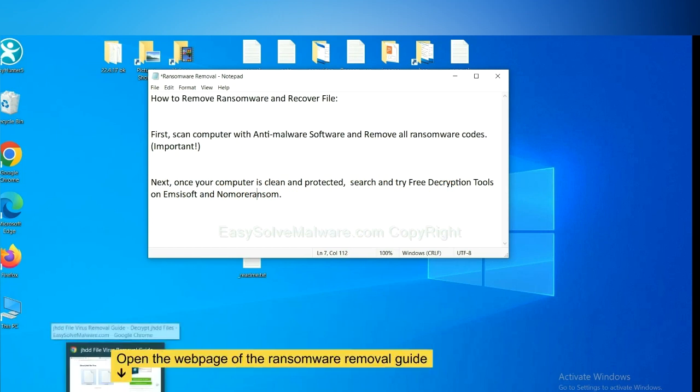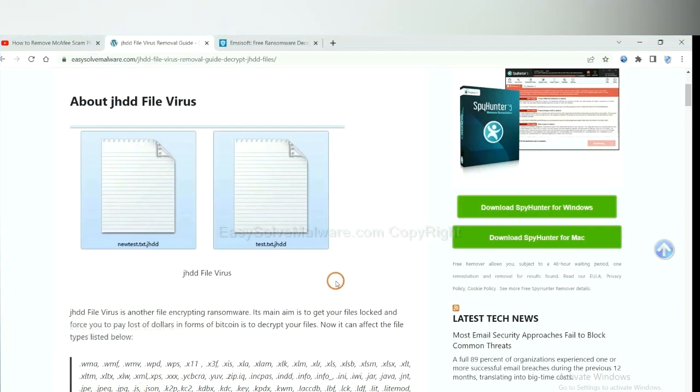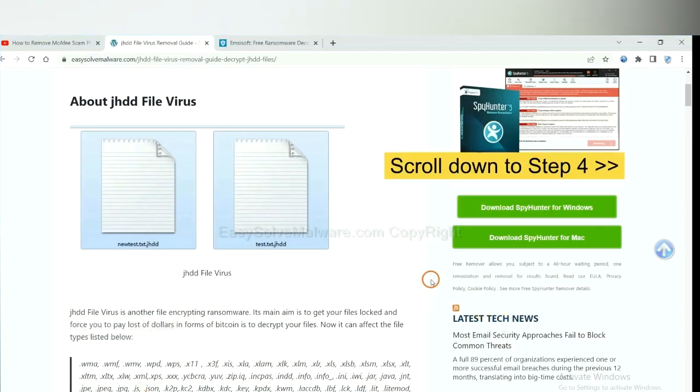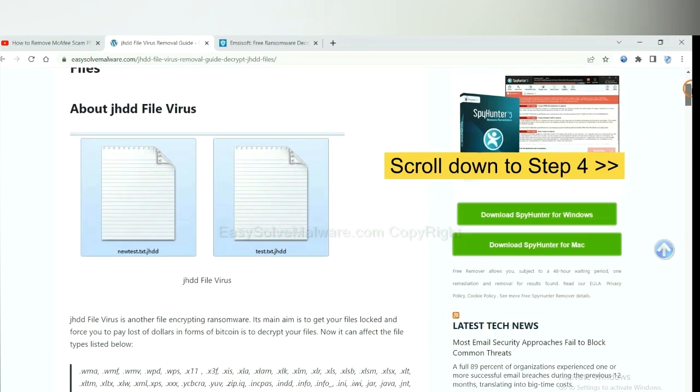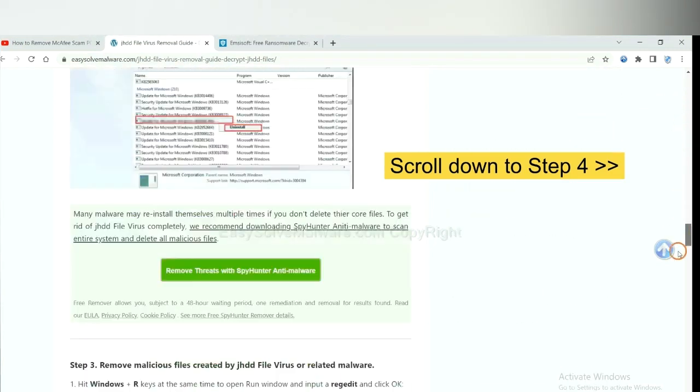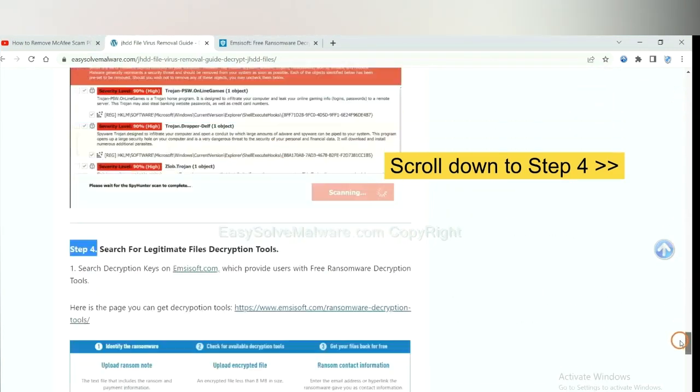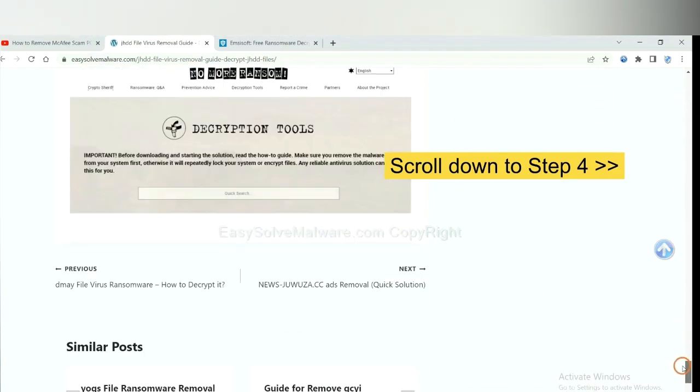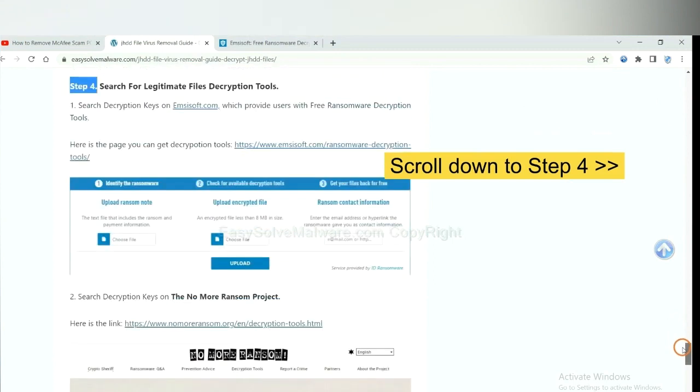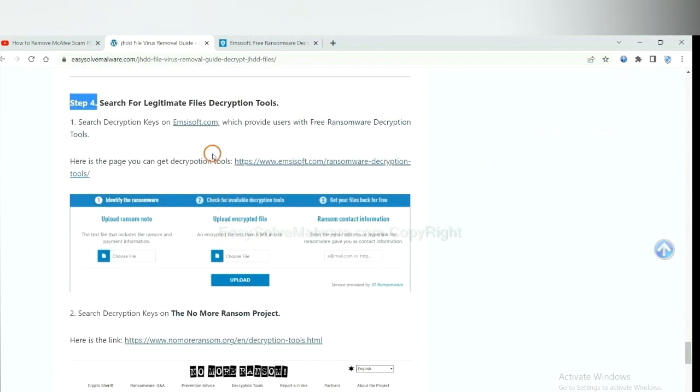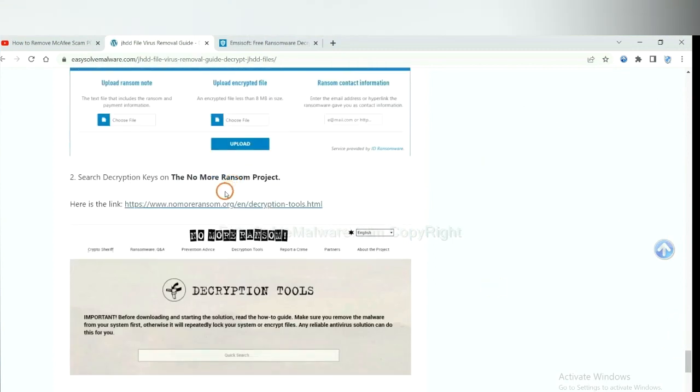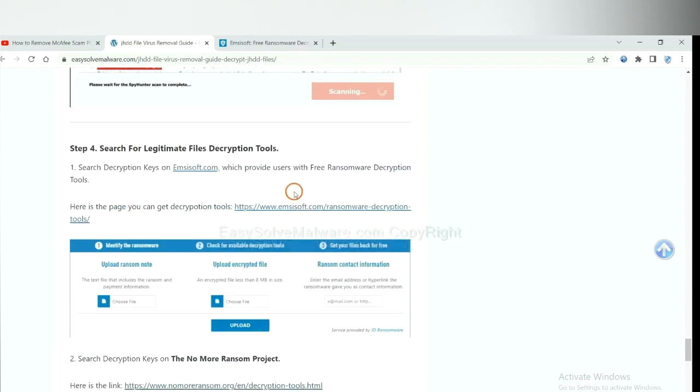Now open the page where you downloaded SpyHunter 5. Scroll down to step 4. Now you can see the link for Ancestor and the link for Normal Ransom. First, let's open Ancestor.